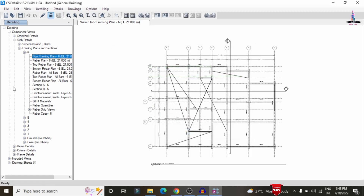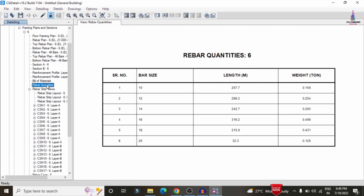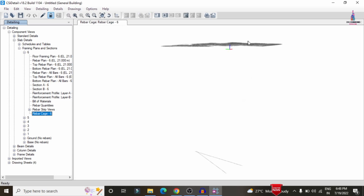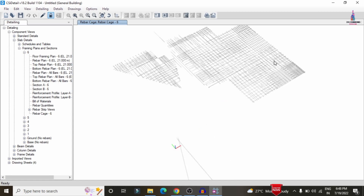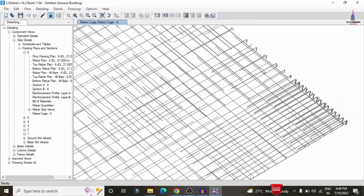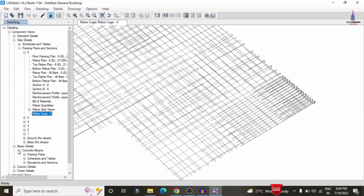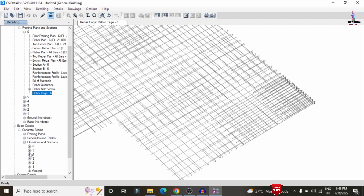After detailing is complete, the reinforcement values can be reviewed. Due to unequal load distribution, the slab design results may not display perfectly. To view the slab reinforcement, click the Rebar Cage View option, which displays the complete reinforcement diagram for the selected slab — for example, slab number six.